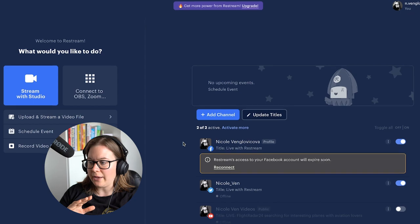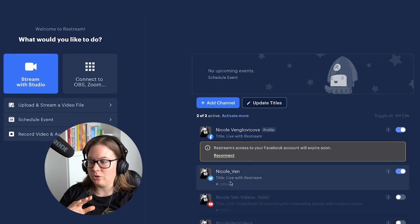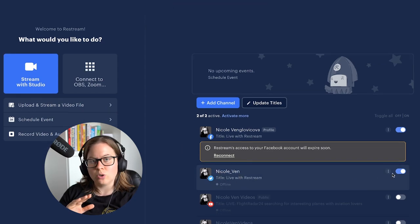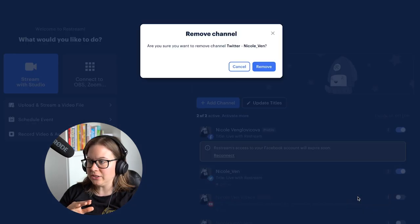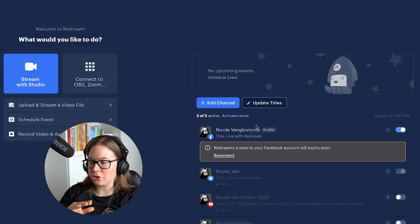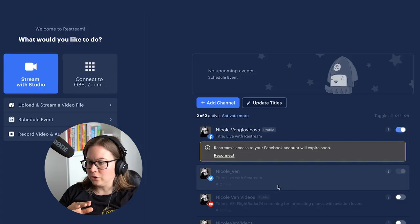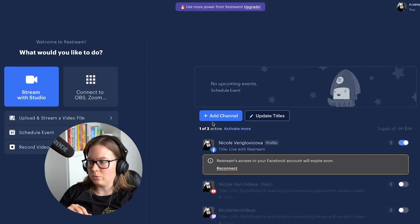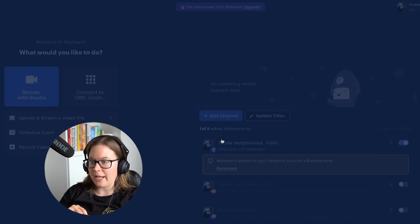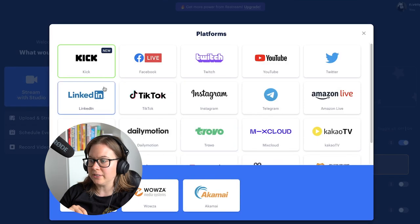Now what you have to do is connect your Twitter to Restream. I'm going to remove this channel because I want to show you how to do it from scratch. So click 'Add channel' and you have these basic options.